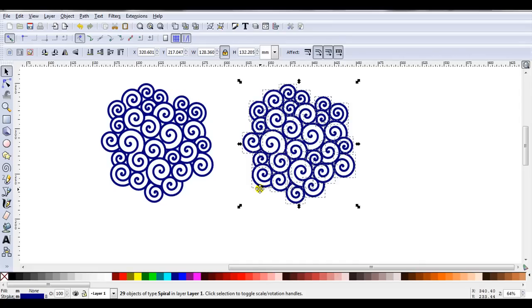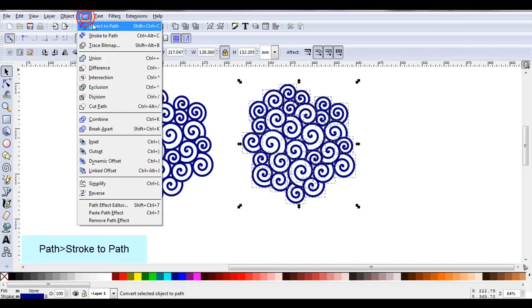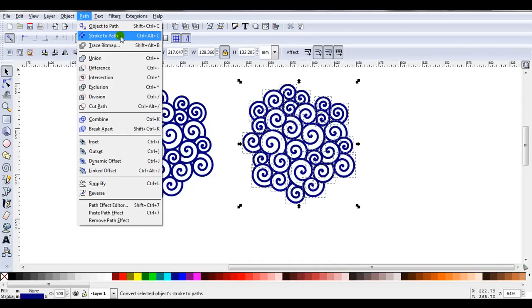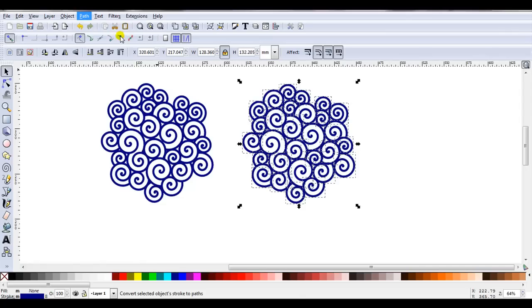If you're working with stroke, you go Path, Stroke to Path. If you look in the lower left, when I click on Stroke to Path, it's going to change. You see, it changed from a stroke to a fill.